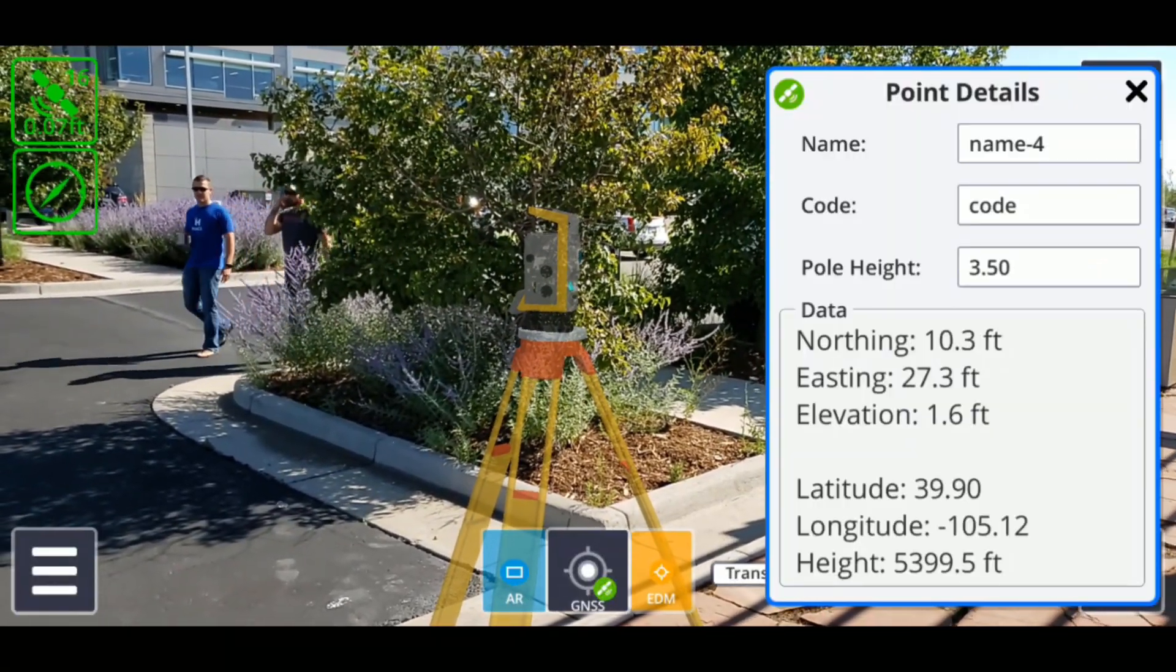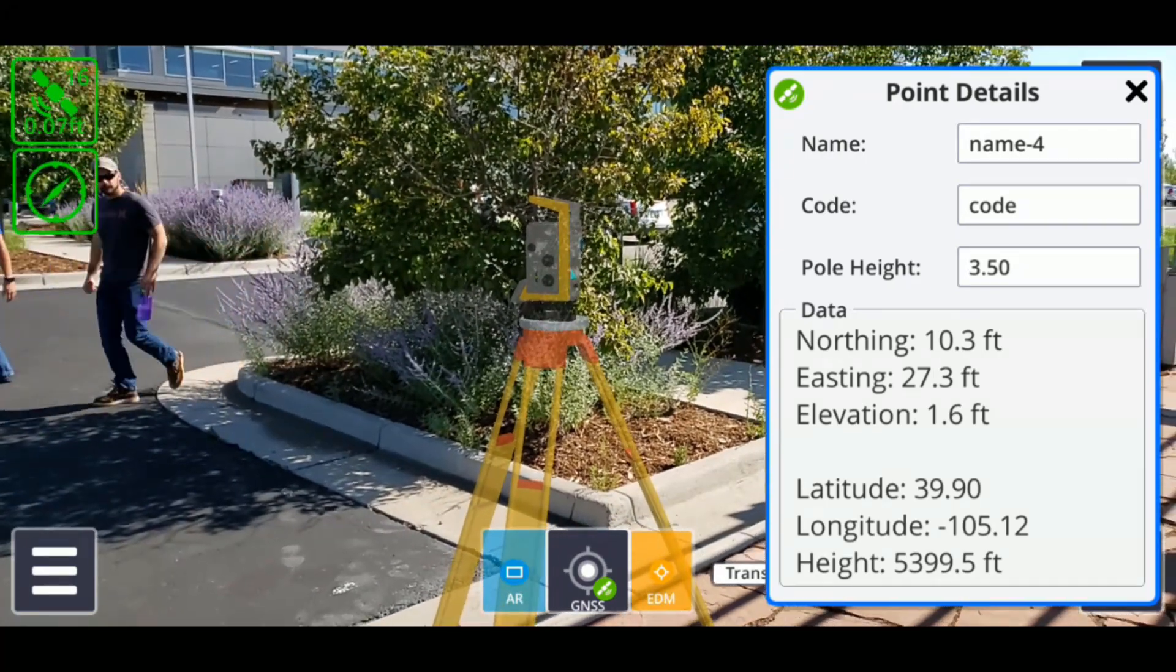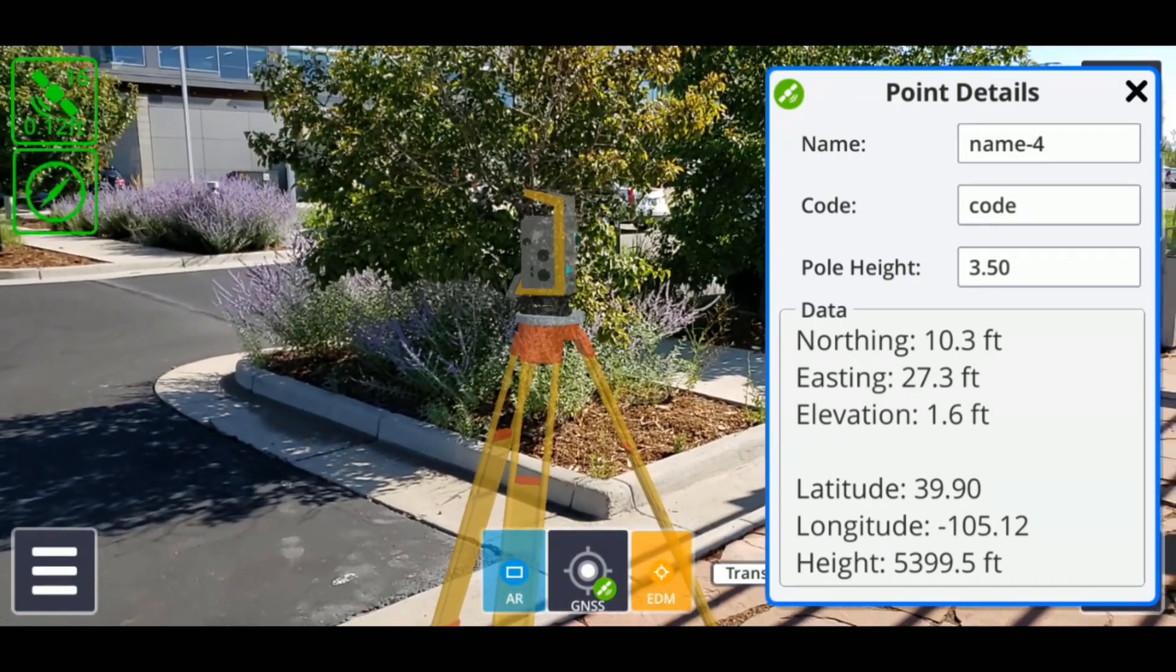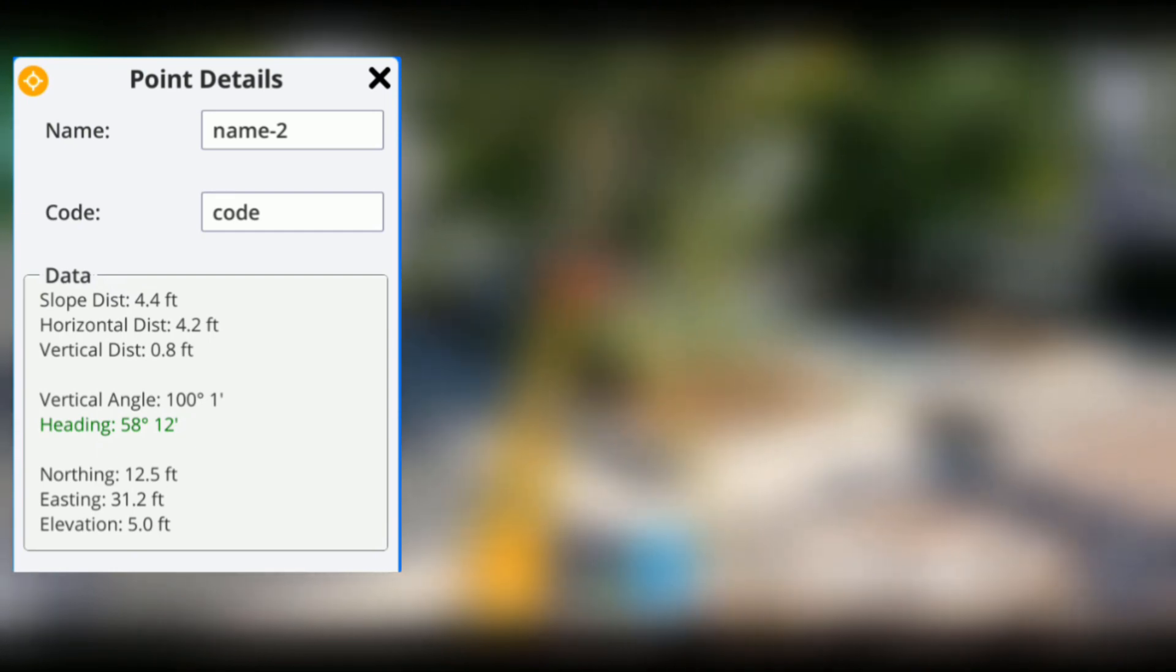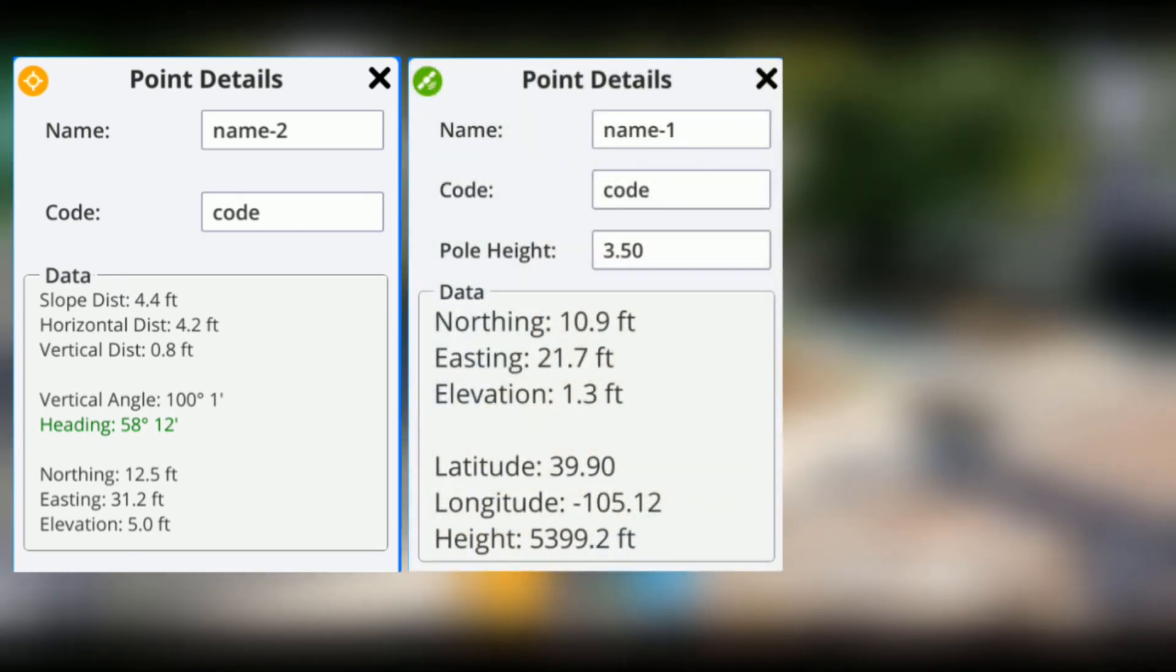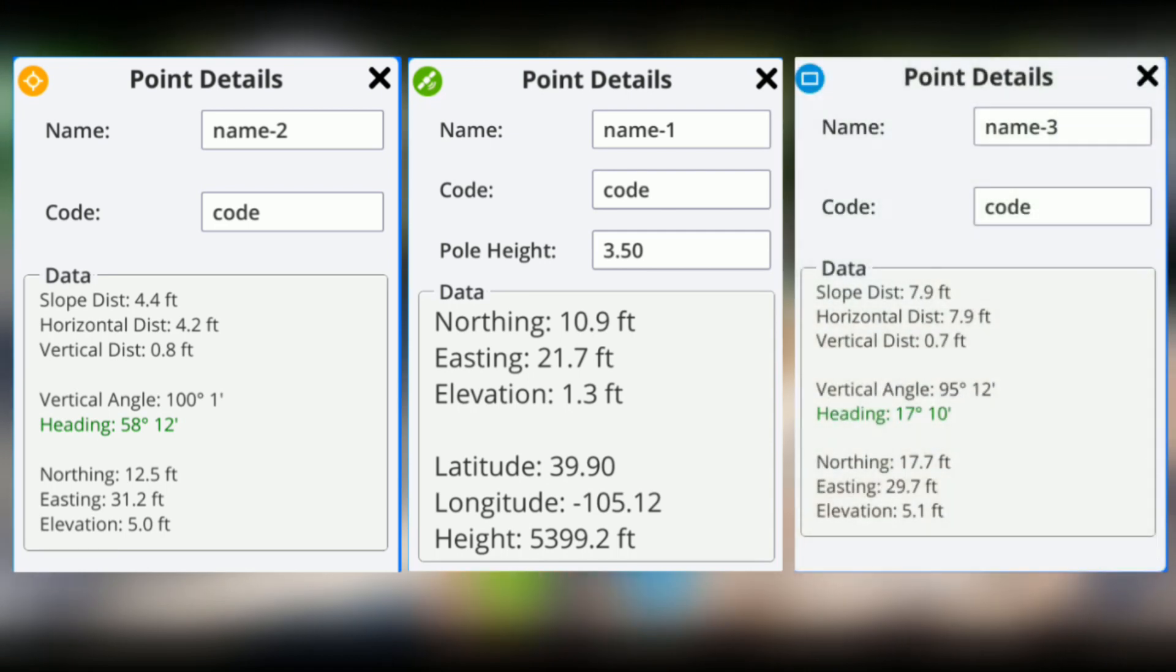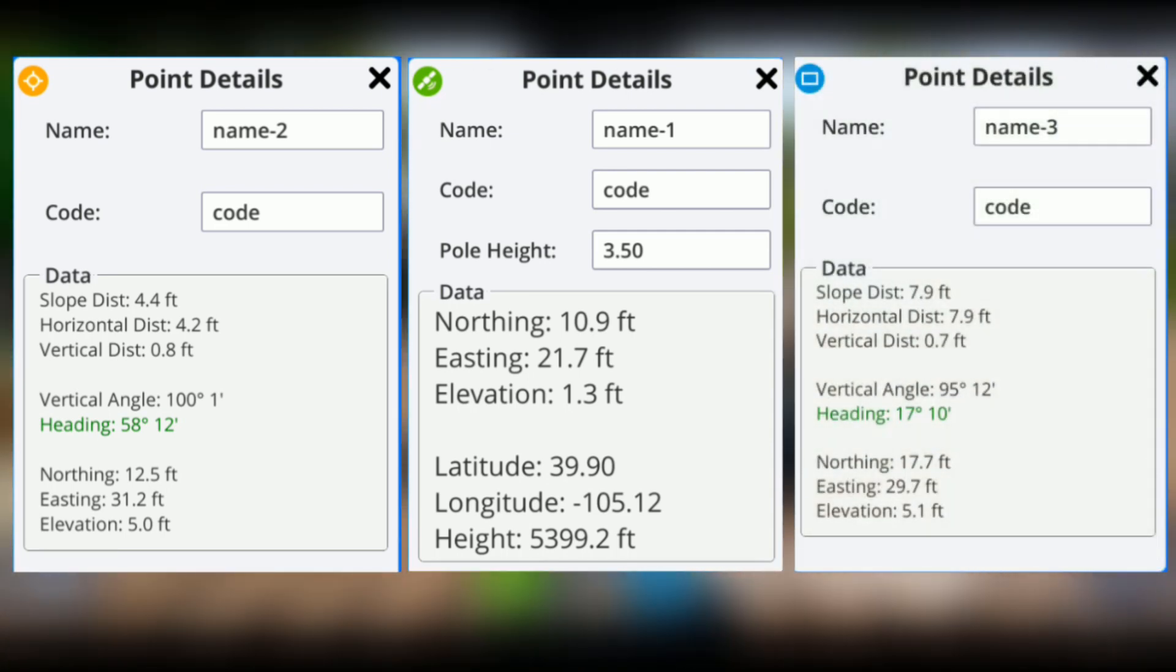Whenever you take a measurement of any kind, SiteVision will create a window on the right with the details of the measurement, such as the distance and bearing for EDM measurements, latitude and longitude for GNSS measurements, or the slope and horizontal distance to the model point for AR measurements.